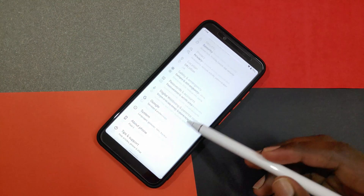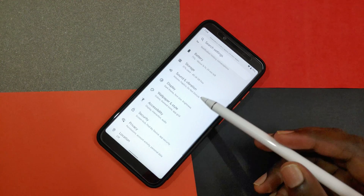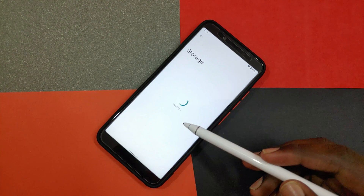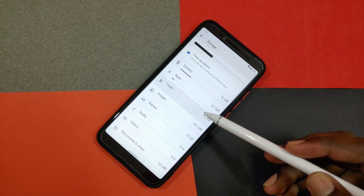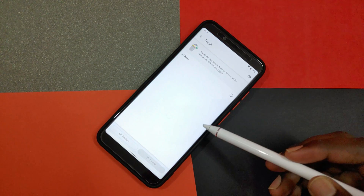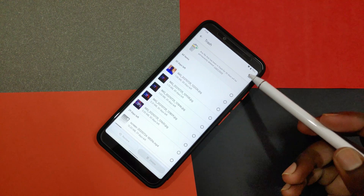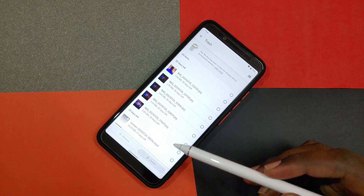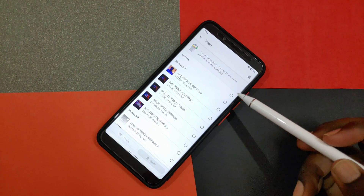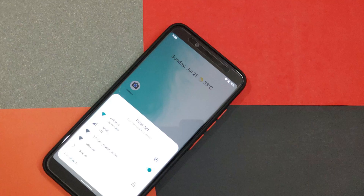Your phone's storage settings will now show you how much storage your phone's trash is taking up. It seems Google is letting users manage their phone's recycle bin, and this addition appears to be related to that.